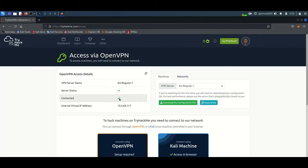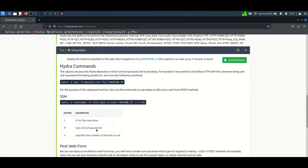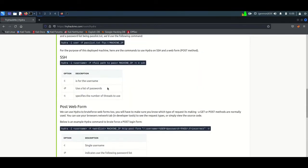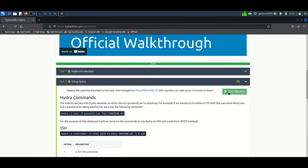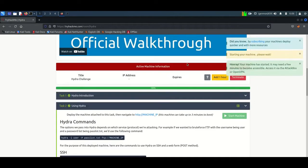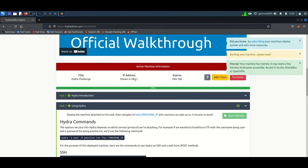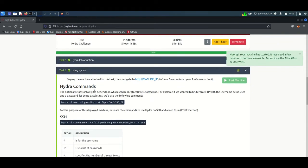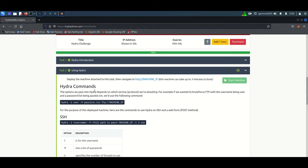Now we are going back to our machine. You can see a green button — click on it and then click Start Machine. It will take about one minute to start. It will show you an IP address of our target. While waiting, we can go over the options on how to work with Hydra.